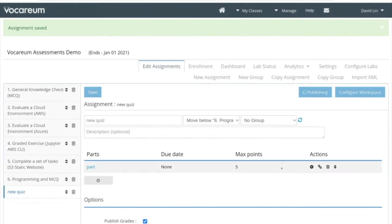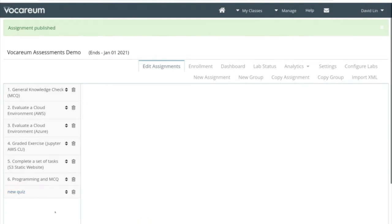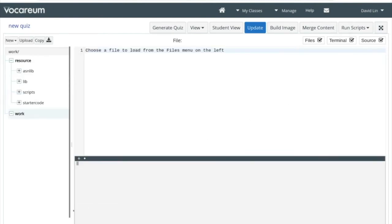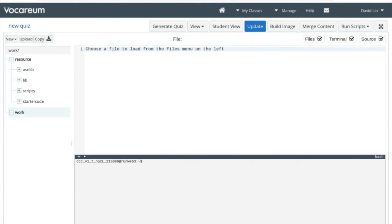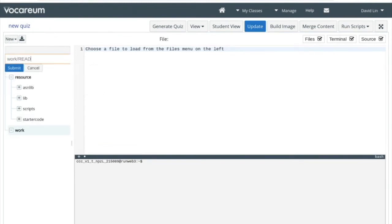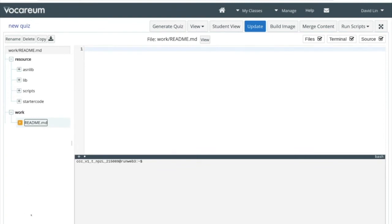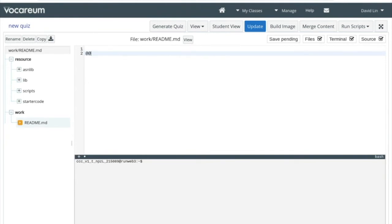Now I can go ahead and publish — we're publishing an essentially empty assignment right now. But now we can go ahead and populate this assignment by clicking 'configure workspace'. That takes us into the workspace area where we need to create a readme file in the work area. We'll create a readme.md and submit it. Now we can start writing our assessment in this markdown format. For Vocarium, we have a pragma '@' which will indicate the beginning of a question.